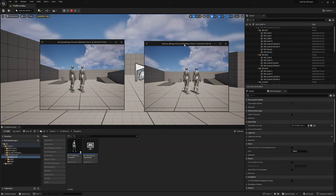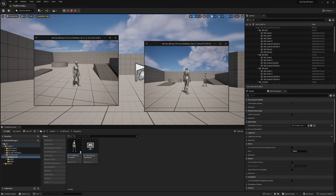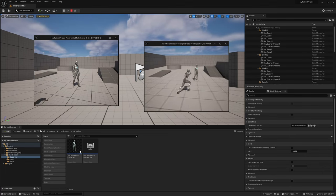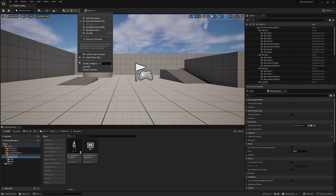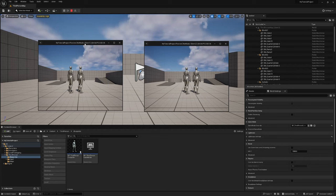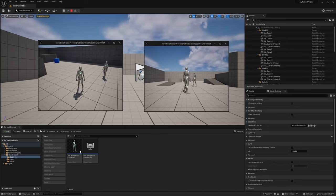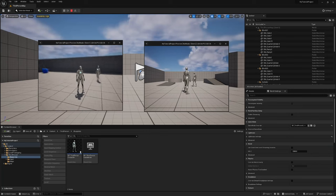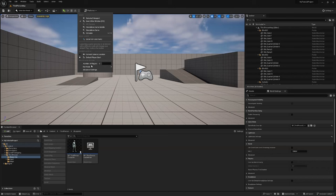You can see one window says net mode server zero and the other says net mode client one. This is a listen server — basically the player hosting the game. If I change net mode to Play as Client, it launches two windows but they are both clients (client one and client two) and the server runs in the background. We're going to use Play as Listen Server to test our functionality so we can see what is running on the server versus the client.